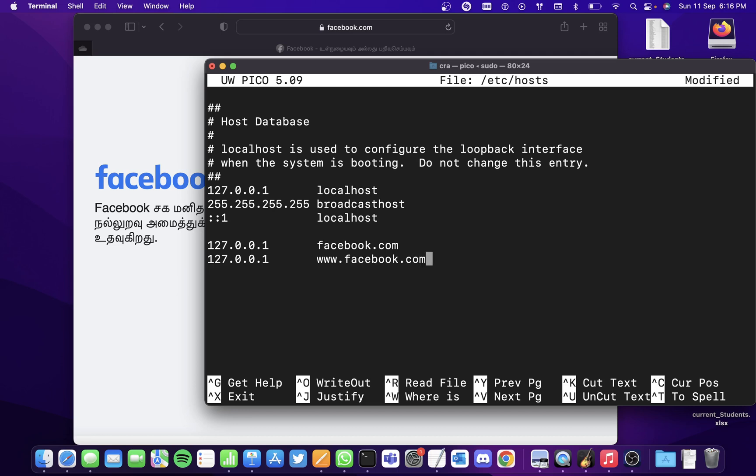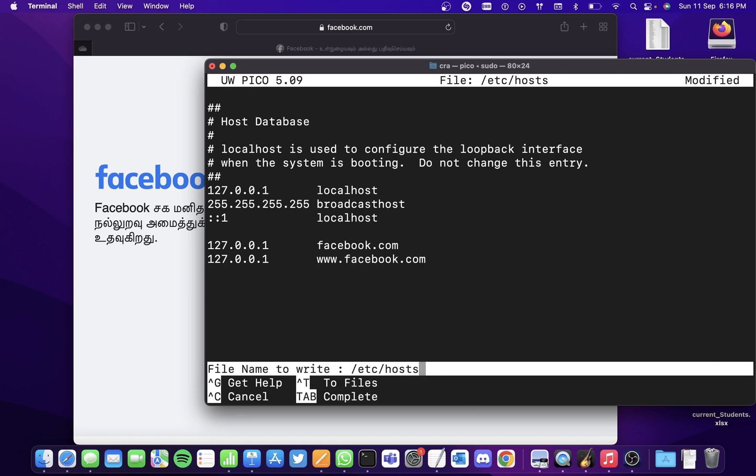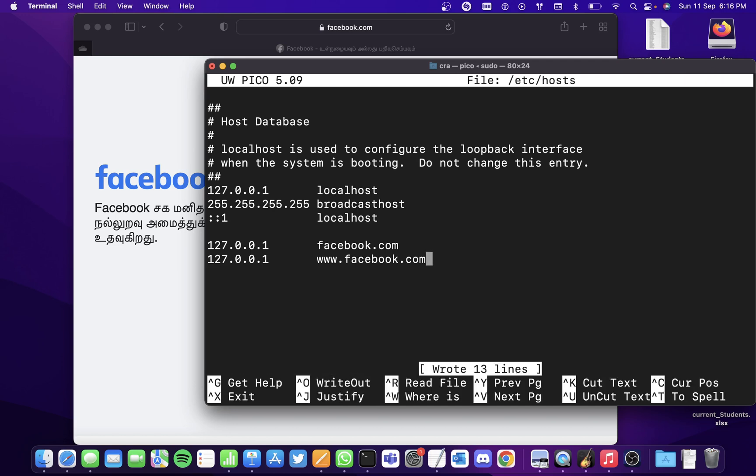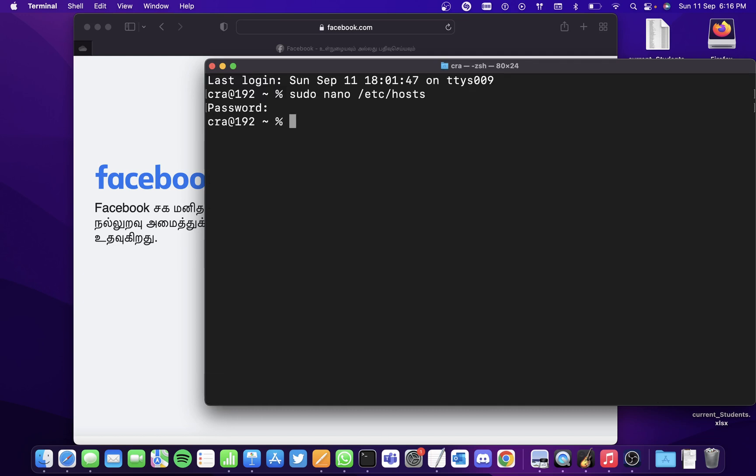Once you're done, hold Ctrl and the O key which will save the program. Hit the return key. To come out of the program, hold Ctrl and X. Now enter the command sudo dscacheutil -flushcache.